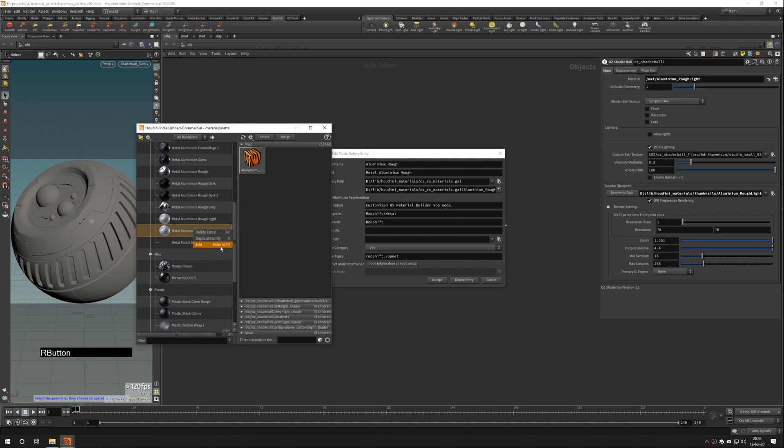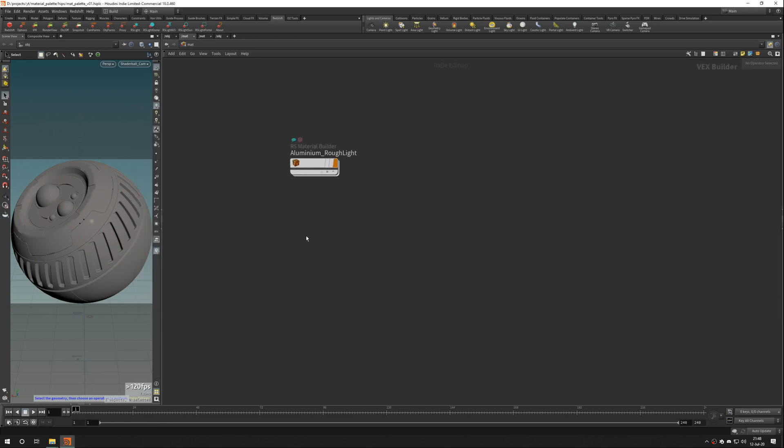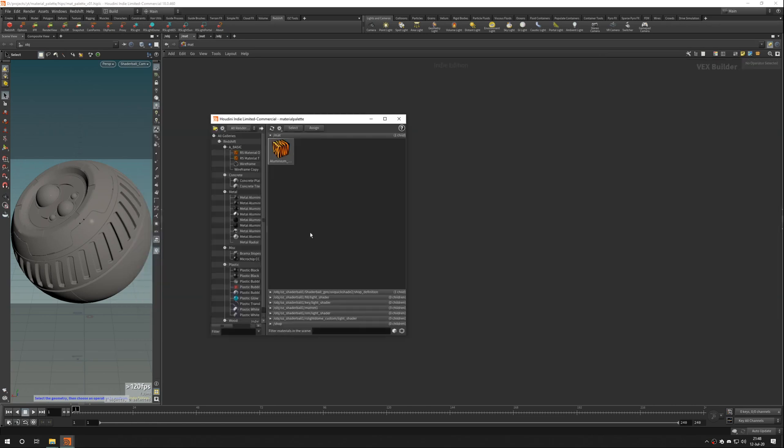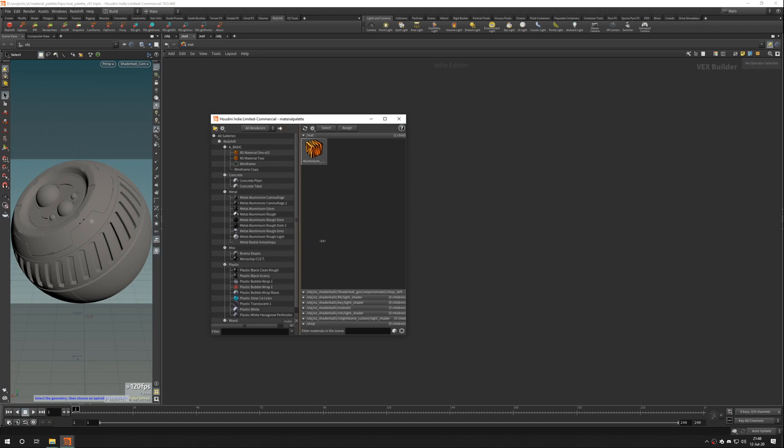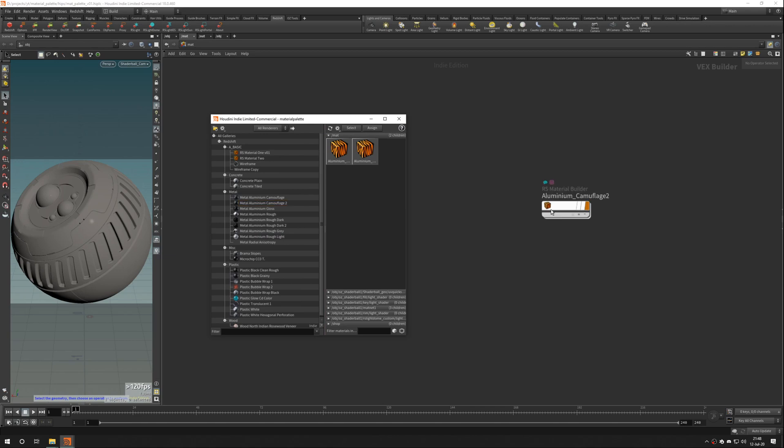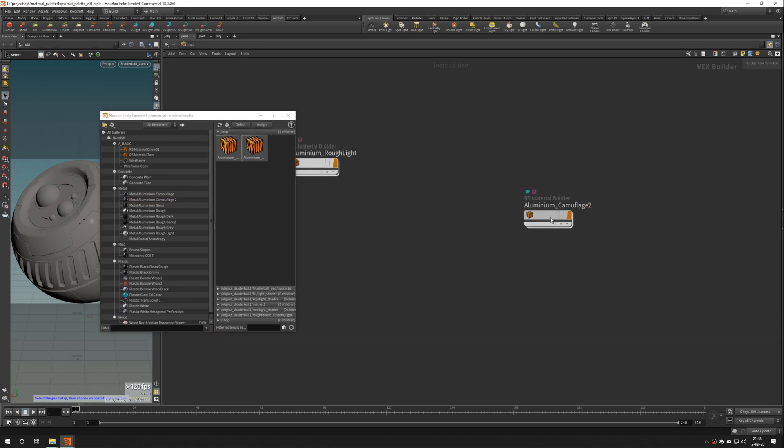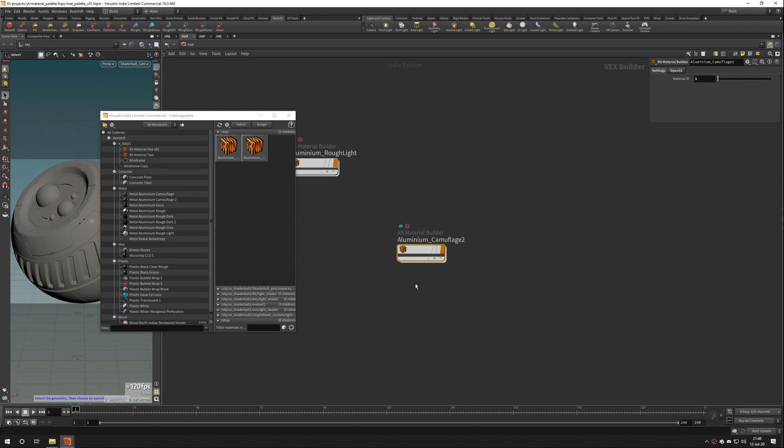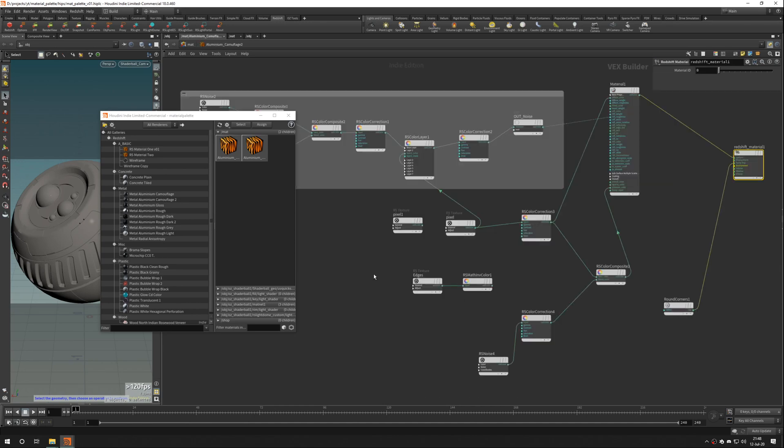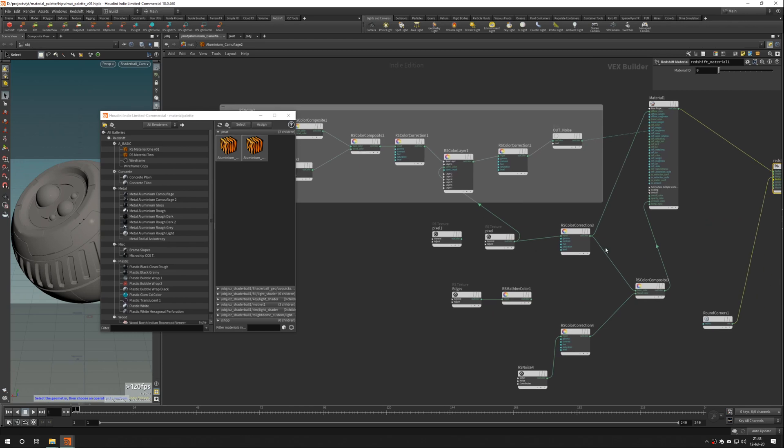Also we can delete it. Okay. To use material from the material palette, open material palette with Alt-G. And drag and drop your material. You can use this material as a foundation for the new one.